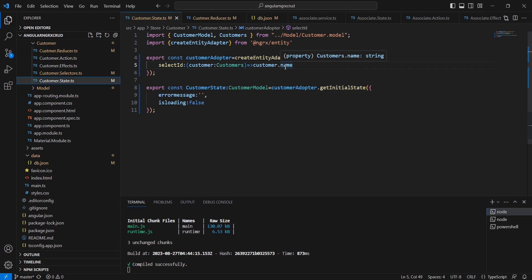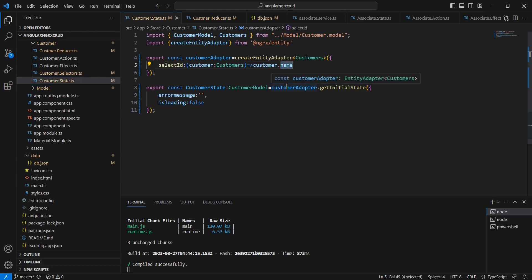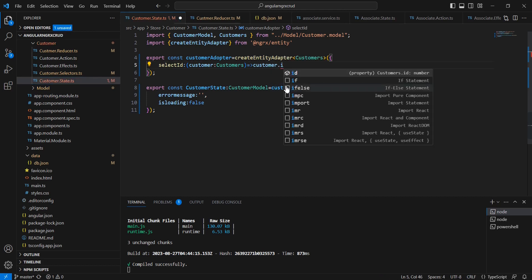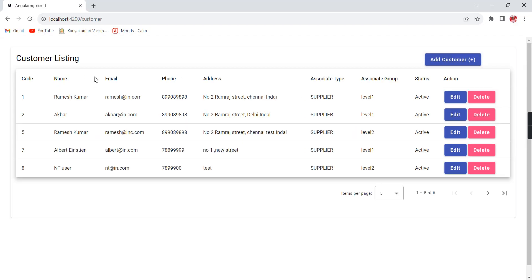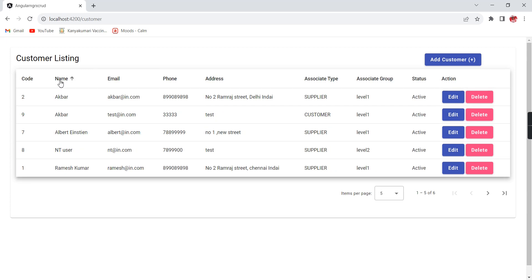If there is any additional record with a duplicate key, it is simply ignored. Now if I change the selectId field name back to 'id', it now shows six records. When sorting, we can see two entries for Agper and two entries for Ramesh Kumar.